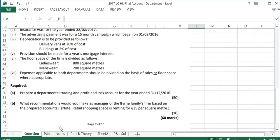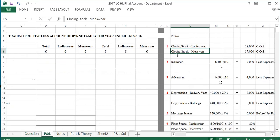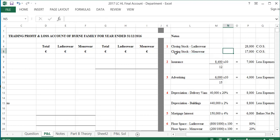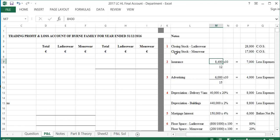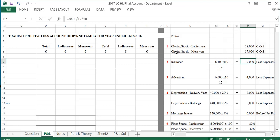To do part A, first we look at the notes. Note 1 gives us the closing stock for ladies' wear and men's wear: $28,000 and $17,000 respectively. Note 2 says insurance was for the year ended 28th February 2017. Two of those months are for next year, which means 10 months relate to this year. So the year's insurance is $8,400 from the trial balance, divided by 12, multiplied by 10, which gives $7,000.